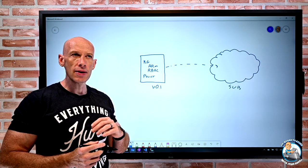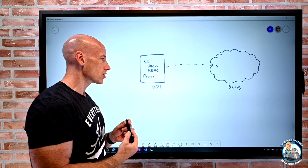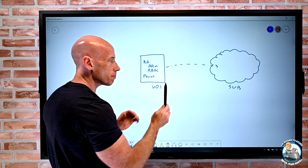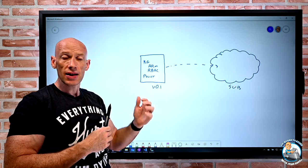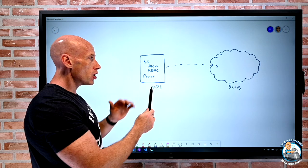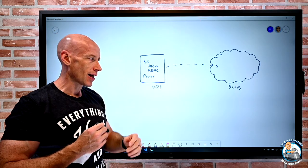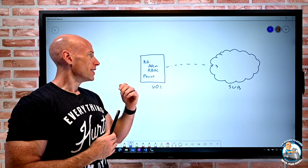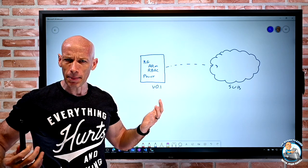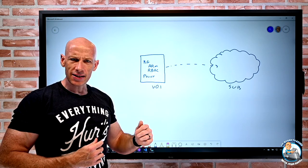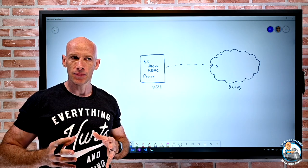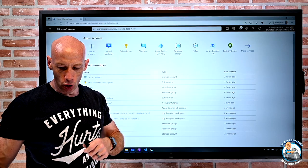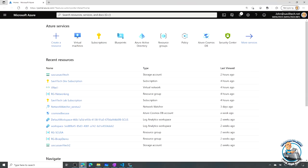Bear in mind blueprints have features like new versions and the relationship between the stamped-down configuration and the blueprint is maintained, so as you do new versions you can update anywhere you have it deployed. But my goal here is to create resource groups, assign resources, do role-based access control and policy — all from within a template, not using blueprints at all. Let's take a look at a blueprint and then what we can do without one.